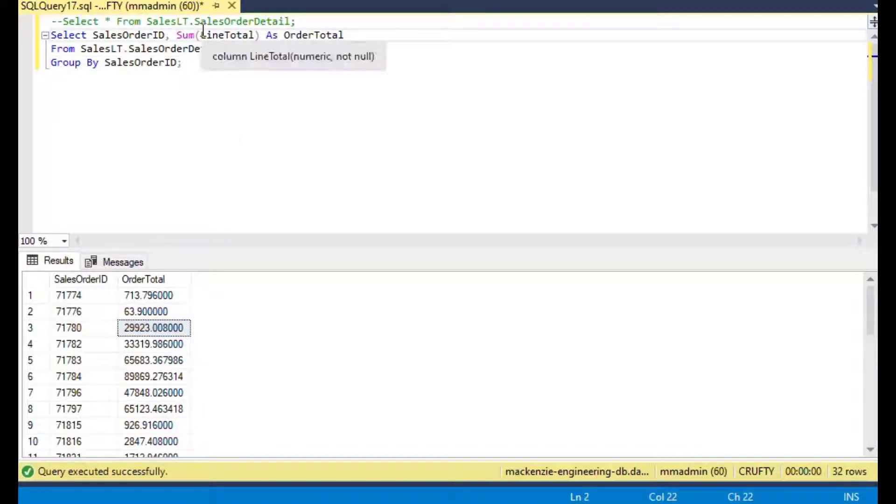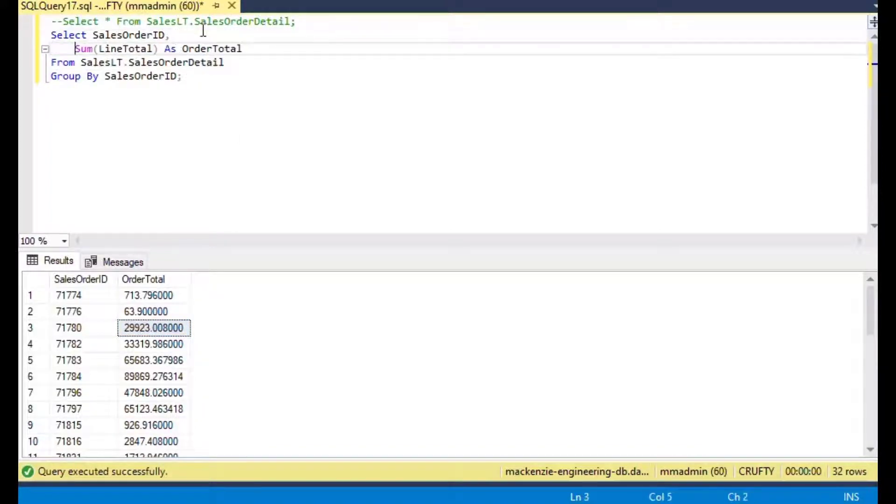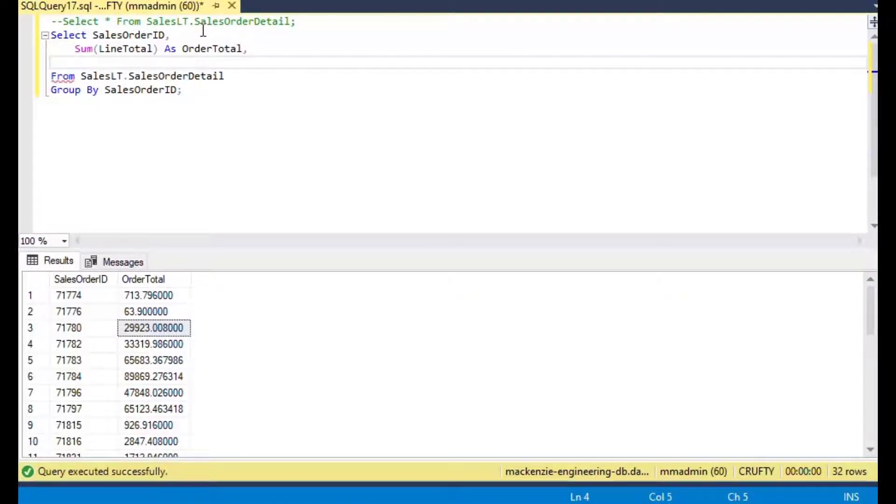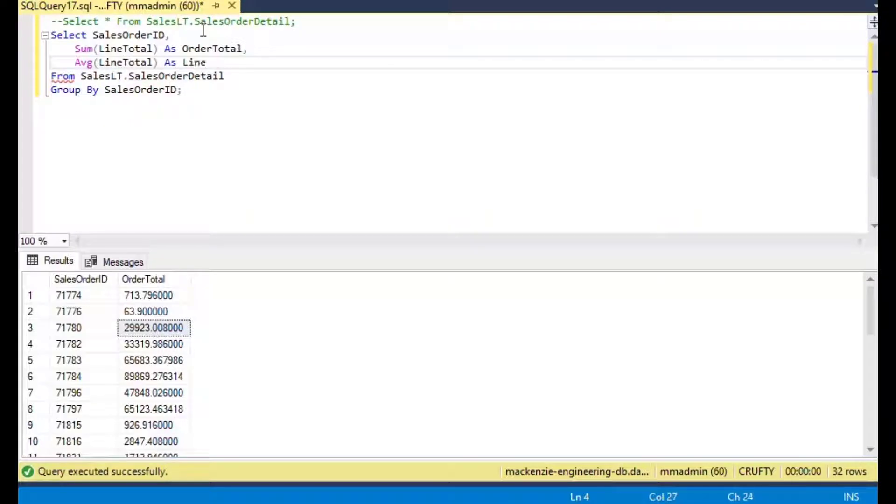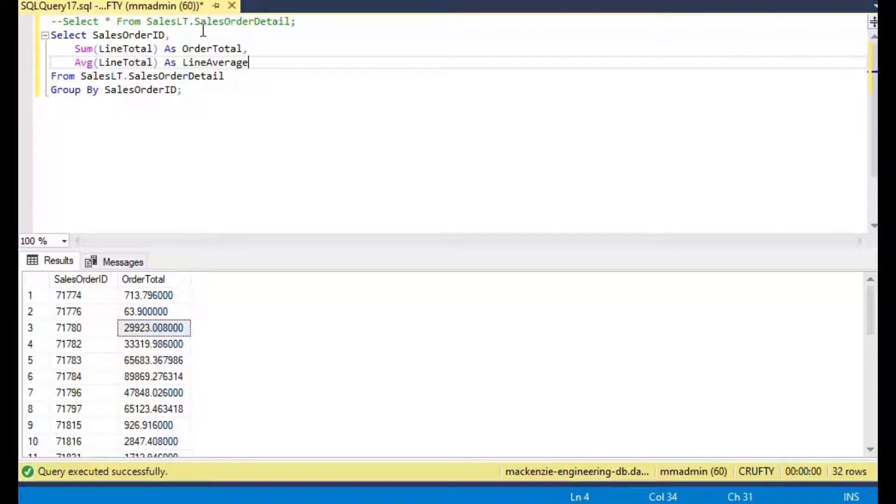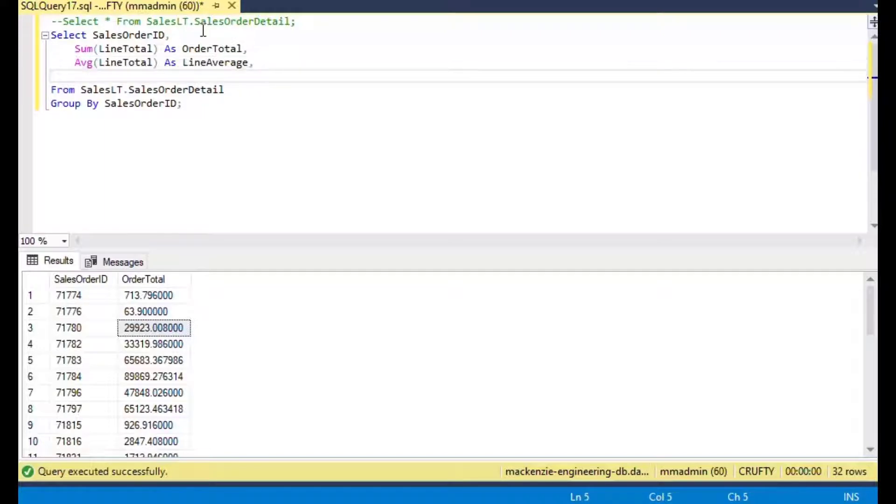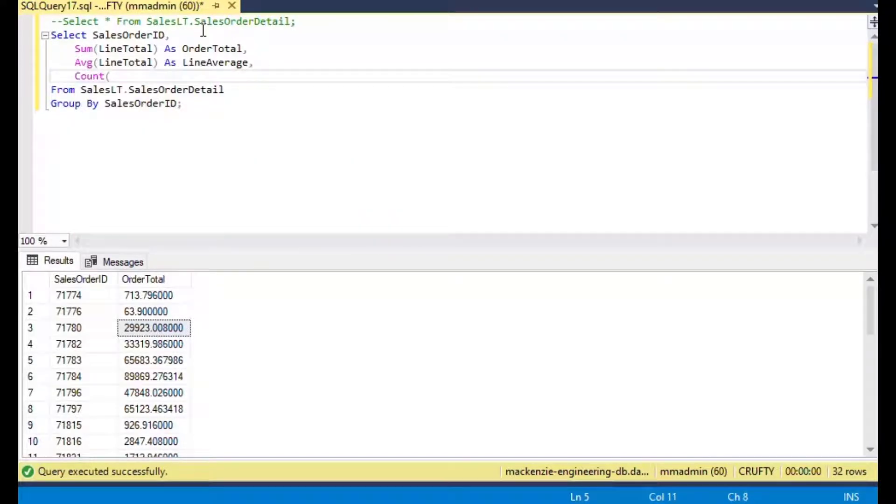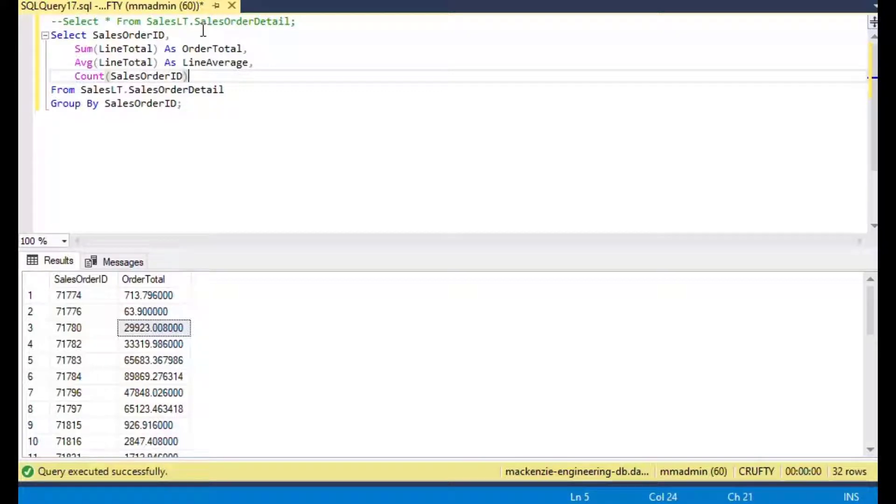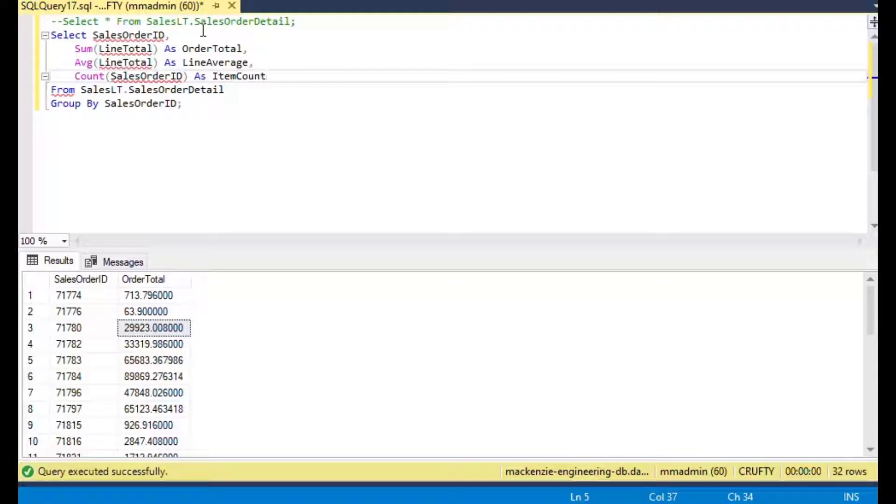You can add all kinds of other stuff. You just need to make sure that your GROUP BY the sales order ID remains and that each of the averages or counts or sums are organized according to that sales order ID.